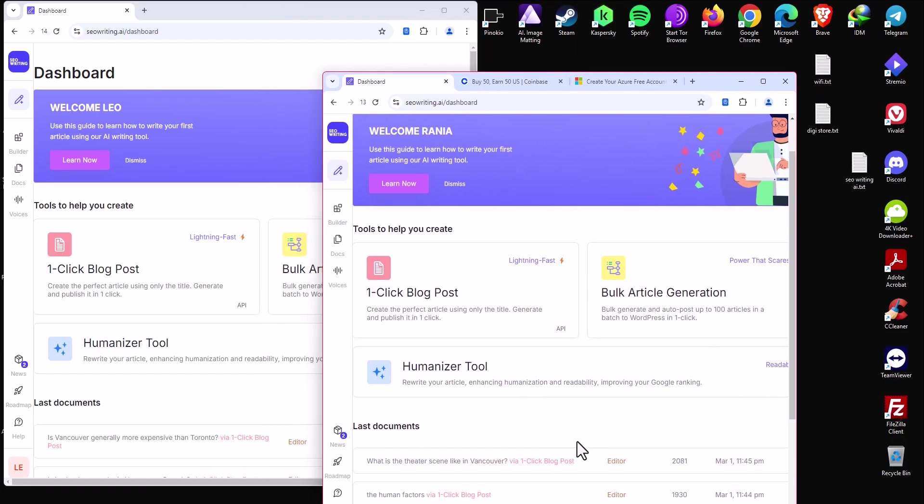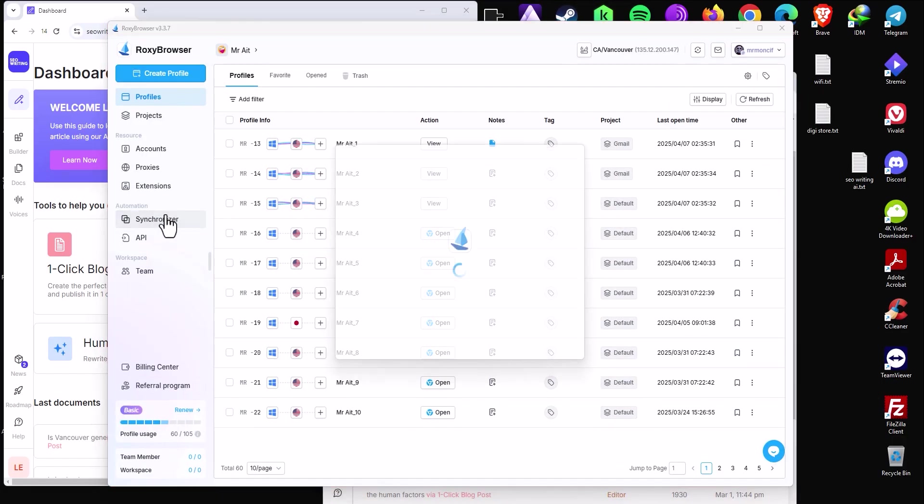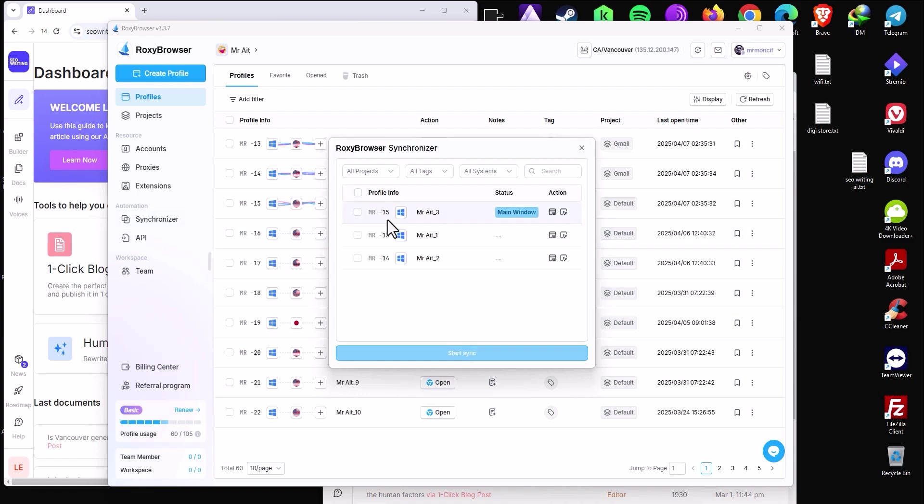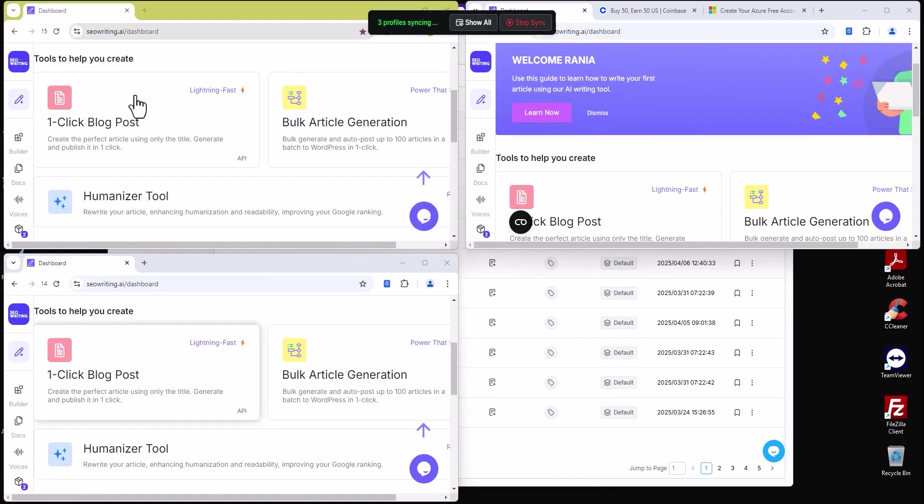So let me go here and click synchronizer. I will select the three profiles here, and voila. So basically here is an account, second one, and third one.